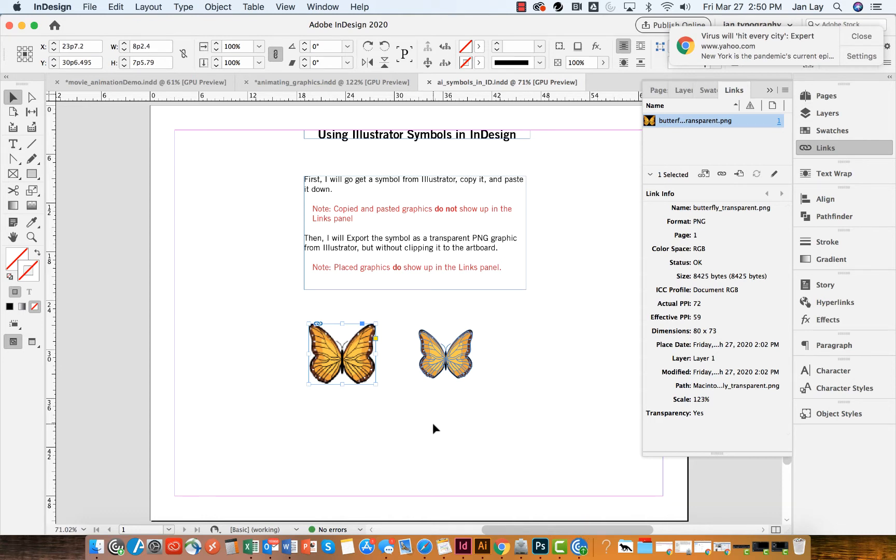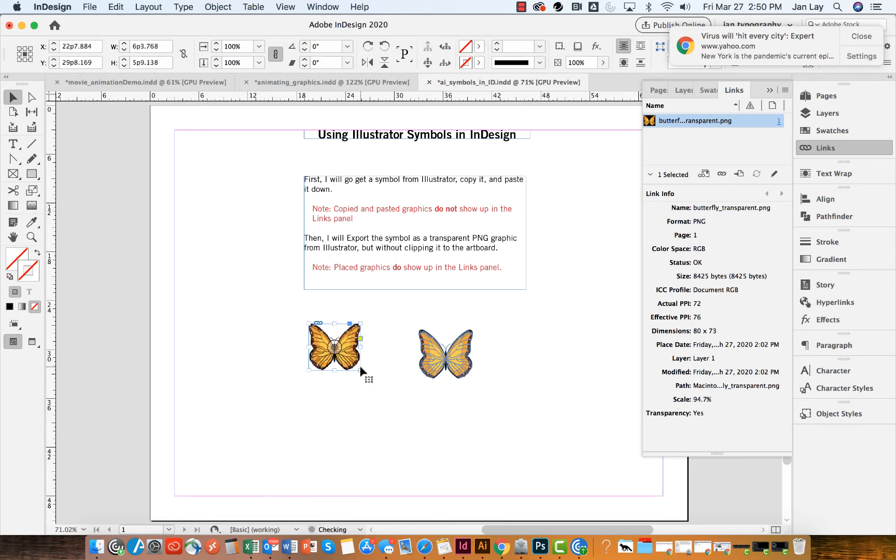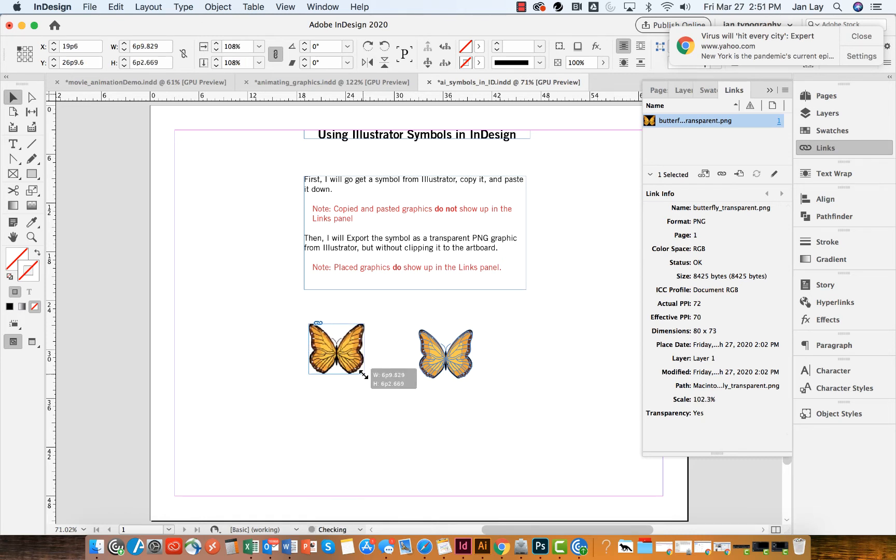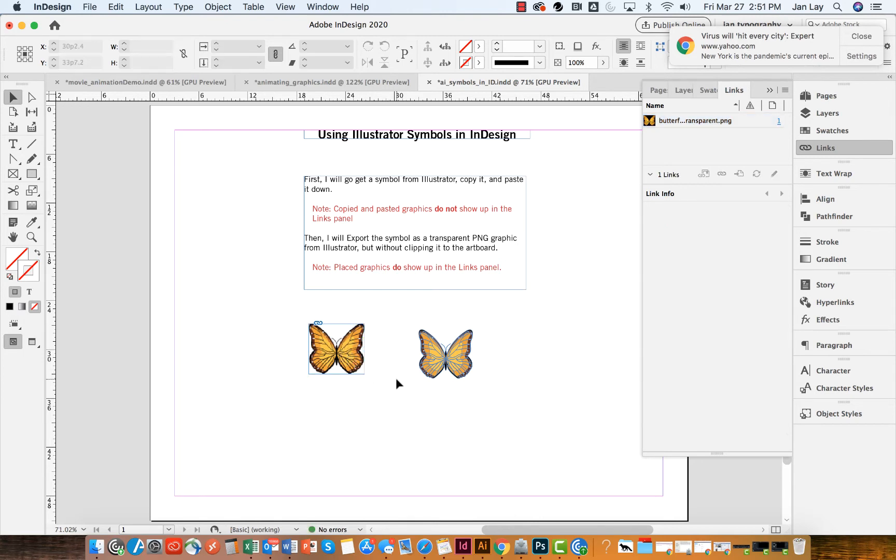So I'm going to hold my Command or Ctrl key down along with my Shift key, and I'm going to resize that a little bit smaller until it's closer to its 100%. But it still looks a little pixelated.